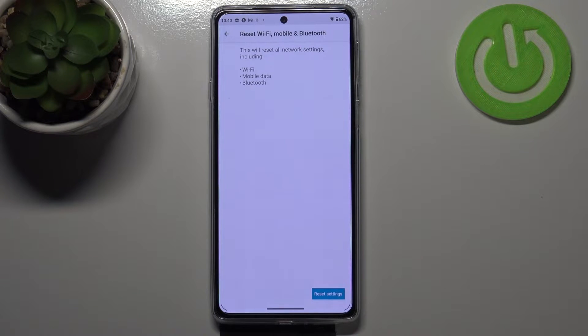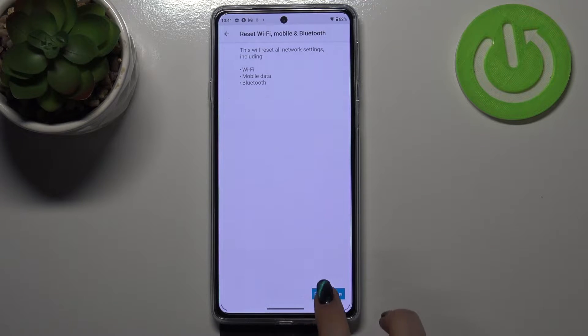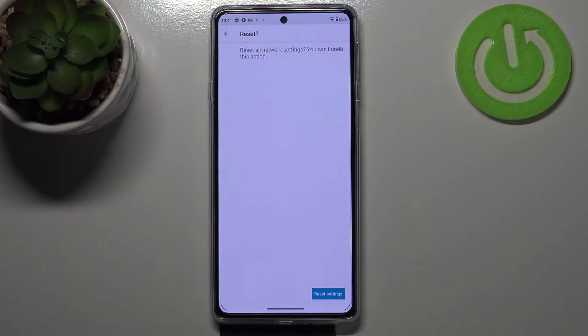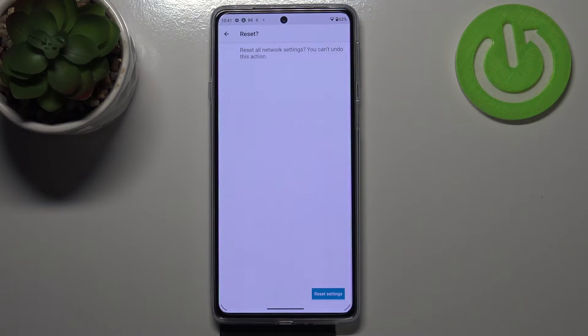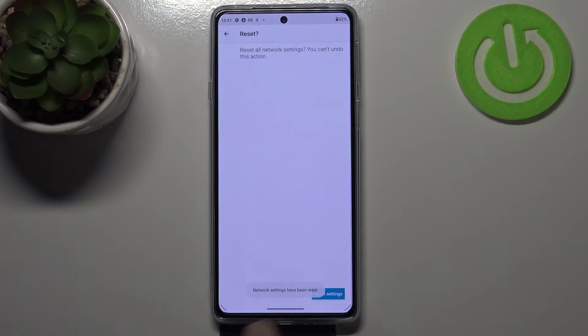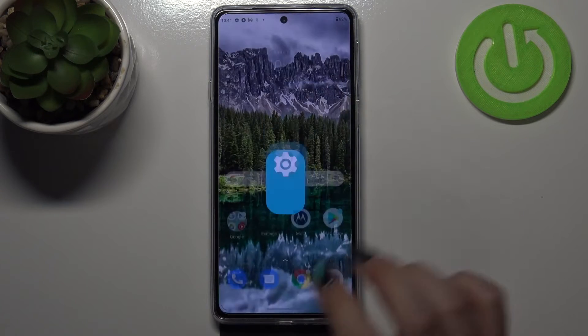Your device is informing you that it will reset all network settings including Wi-Fi, mobile data, and Bluetooth. Simply tap on reset settings. Your device will tell you that you cannot undo this action. If you're ready, tap on reset settings. As you can see, we've got the information that the network settings have been reset successfully.